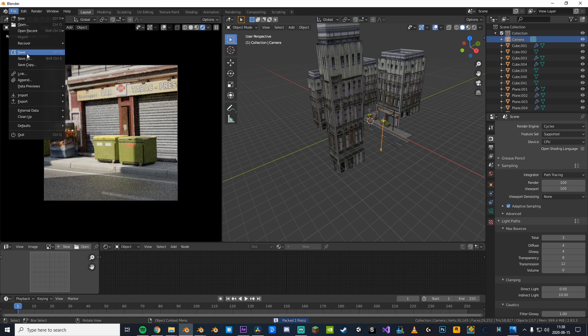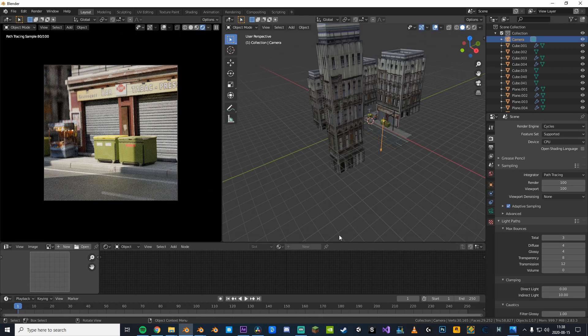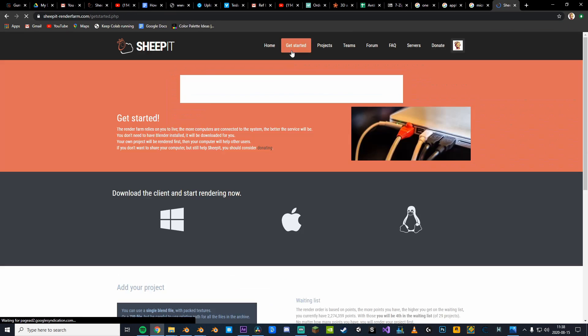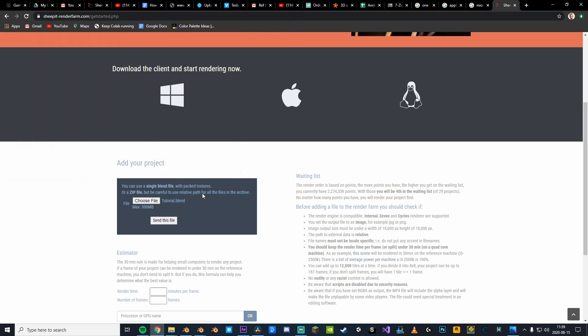First step is pack your external data so your renders don't come out looking pink. Second step is saving your file. Third step is to go onto SheepIt, log in, start your project and select the right file. Now before sending it away, you'll first have to render some projects yourself.